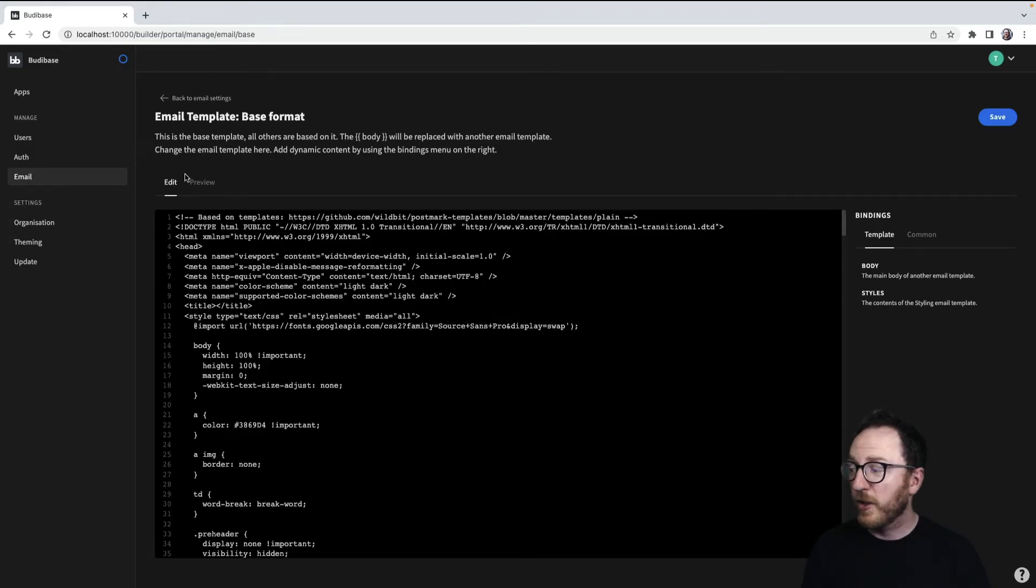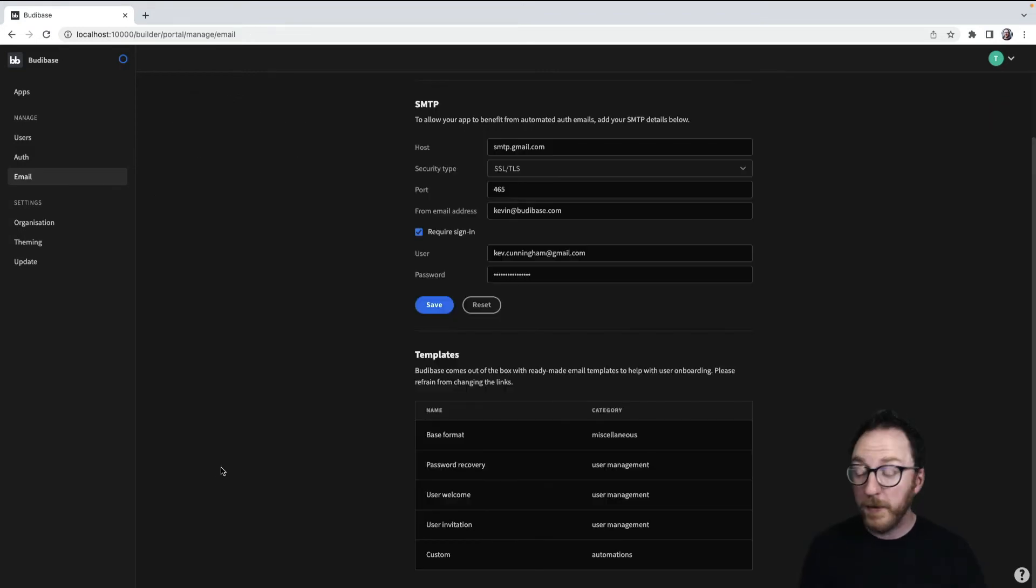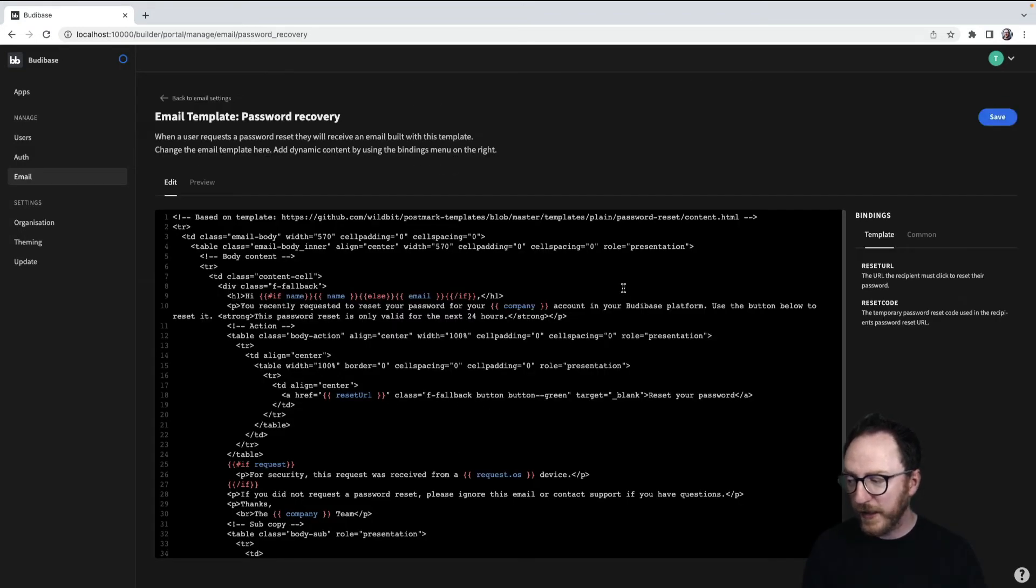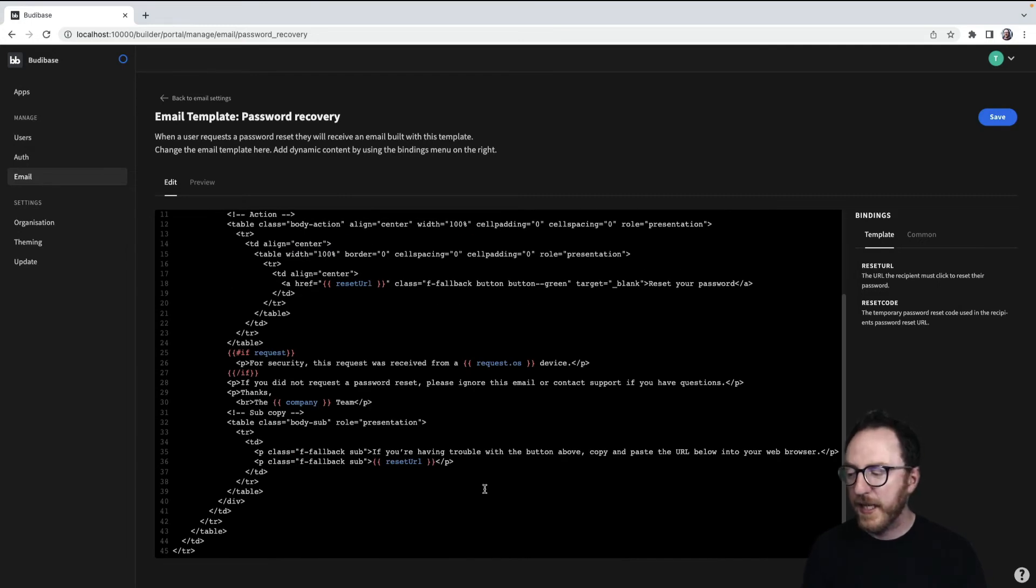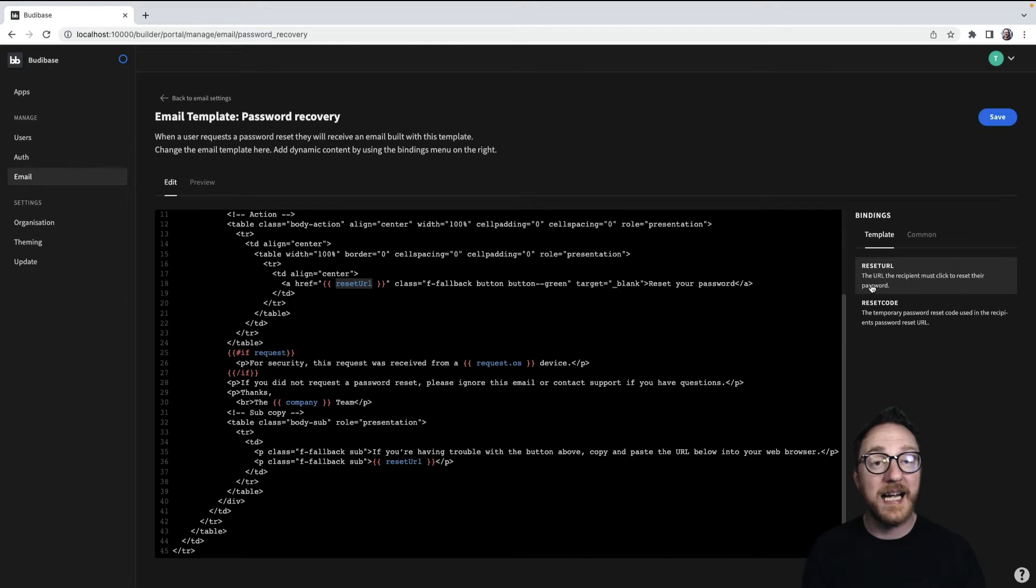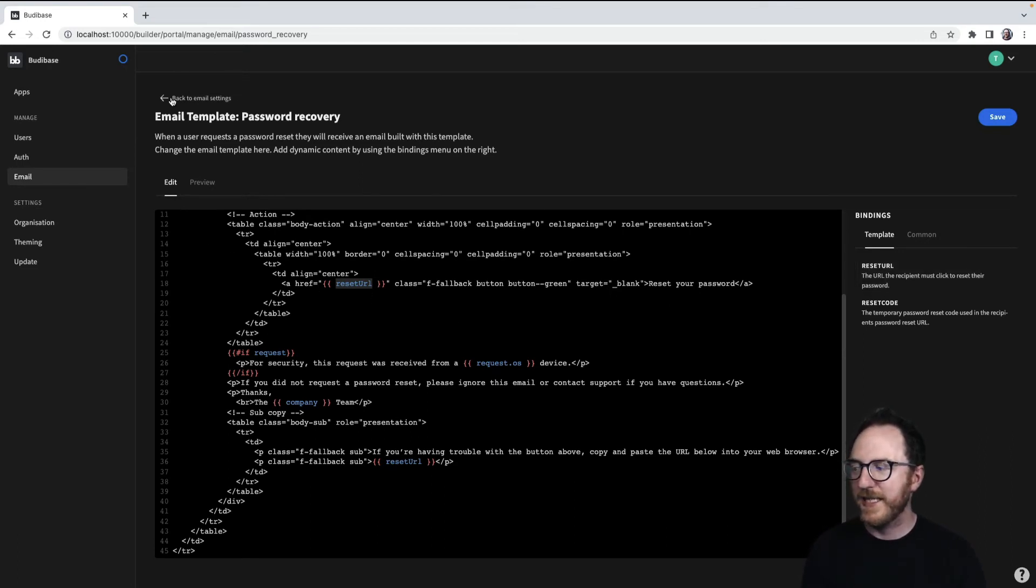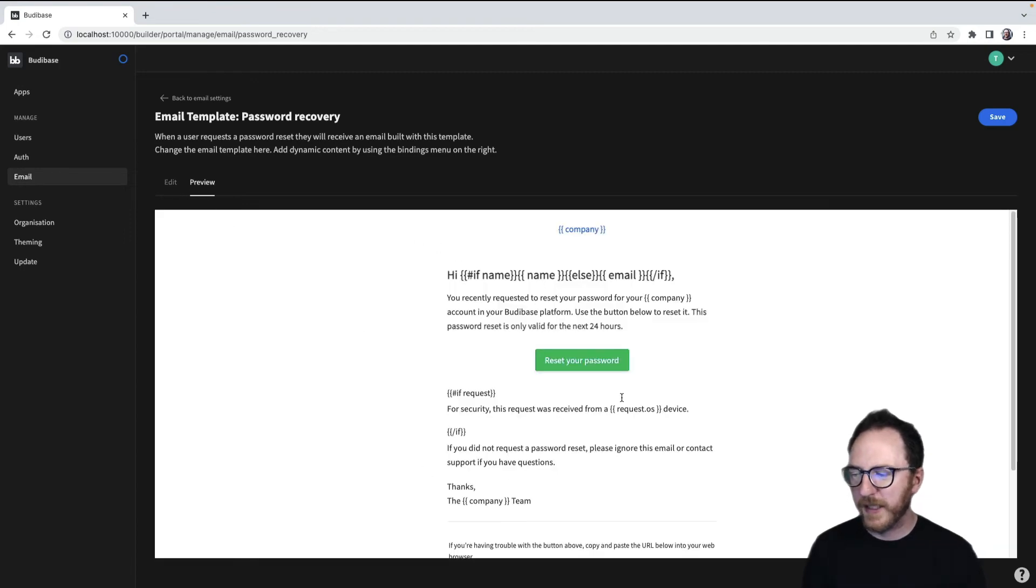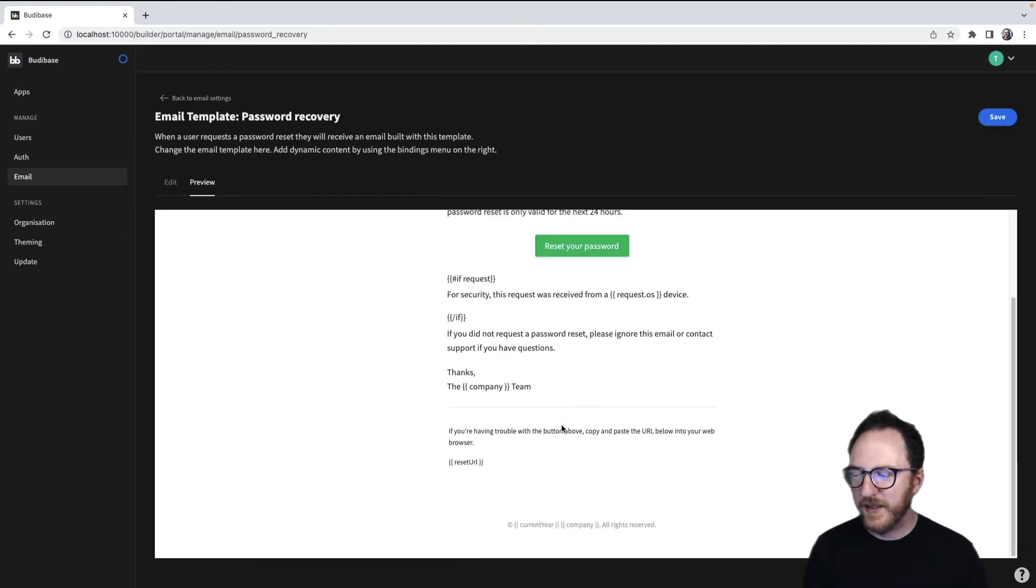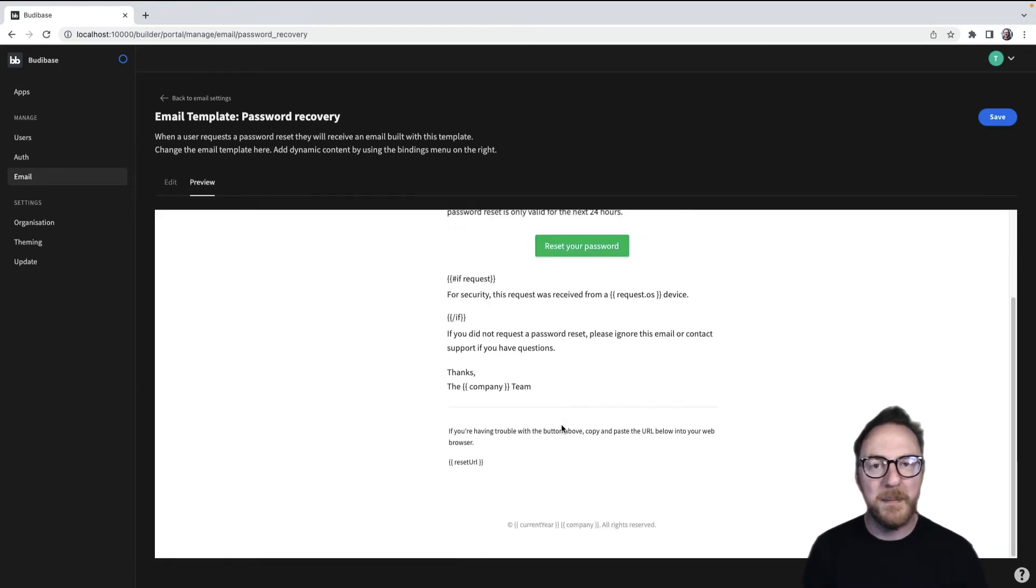What gets injected into the body? Well, there are a couple of templates. There's the password recovery. Again, you can edit what this says, how it works. But effectively, there's a request URL, which we access through this binding and render using these double braces, this mustache syntax. The preview looks something like this, and you get an idea of what that might look like.